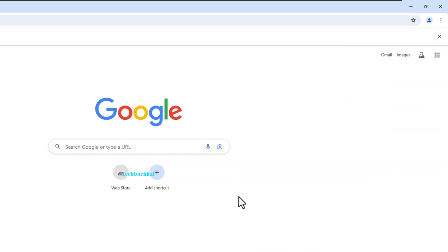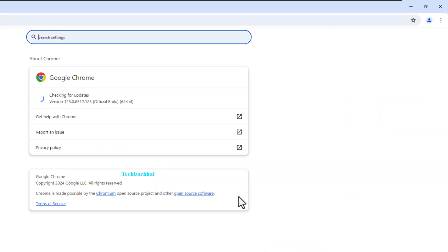If there's one available, it will automatically start updating. Once done, relaunch your browser.